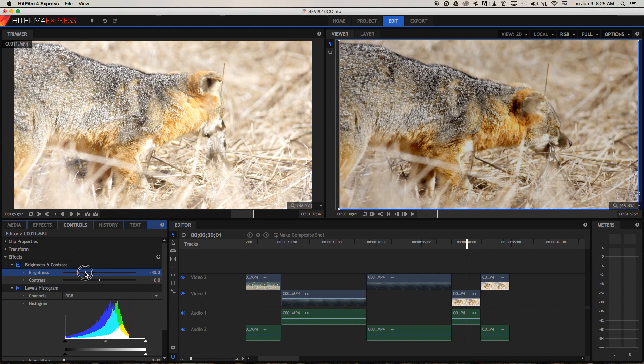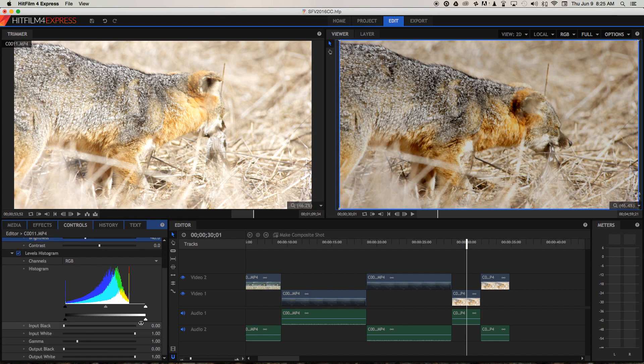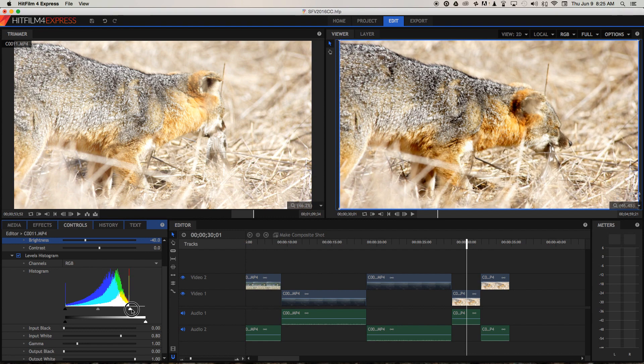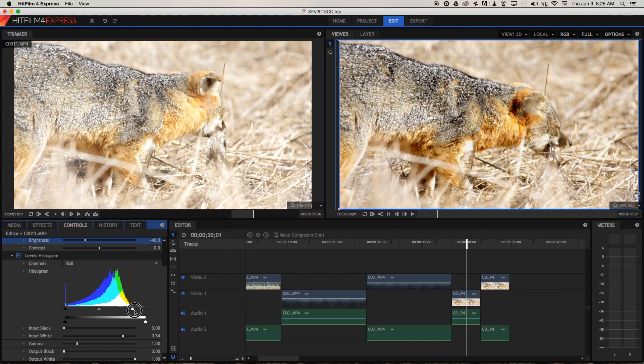Once I'm around there, I'm going to move this highlight input or input white slider. You can see it's also moving down here. I'm just going to put that at the beginning or right where the white values in the histogram end, which is around there.